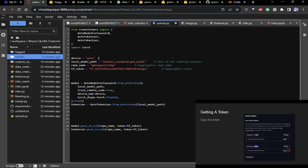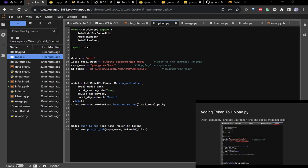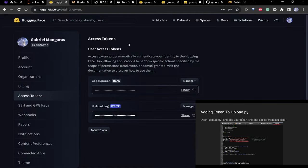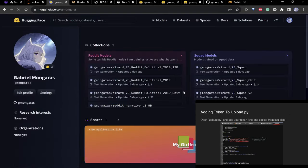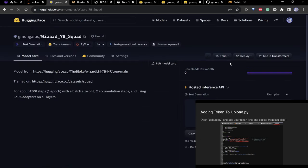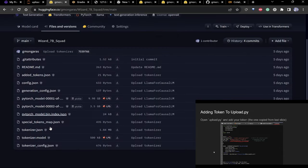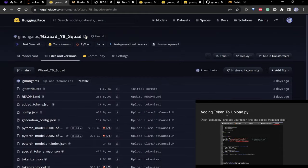When uploading is done, you'll see it on your Hugging Face account. Go to files and versions and all the model files will be there. If you want to do inference on this you can just copy the repo path.